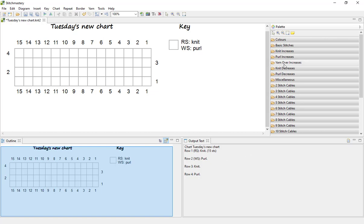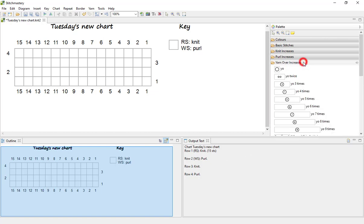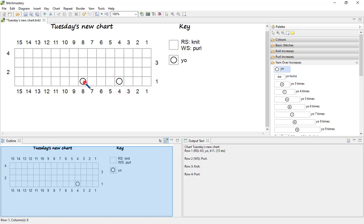But we can start adding some other stitches to the chart, so let's have a few yarn overs. Just click on the stitch you want, come back over the chart and click to place it in the cells that you want.